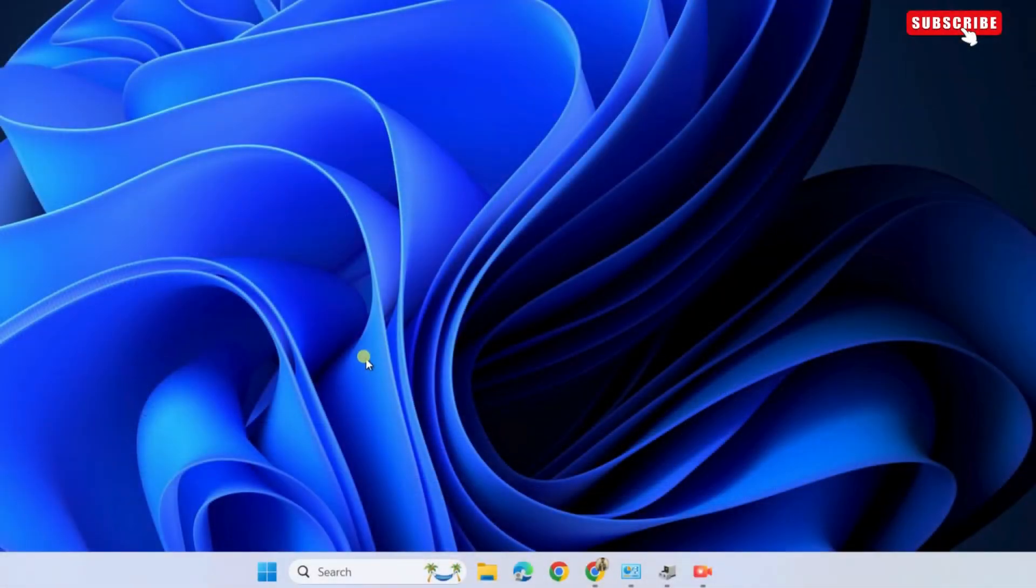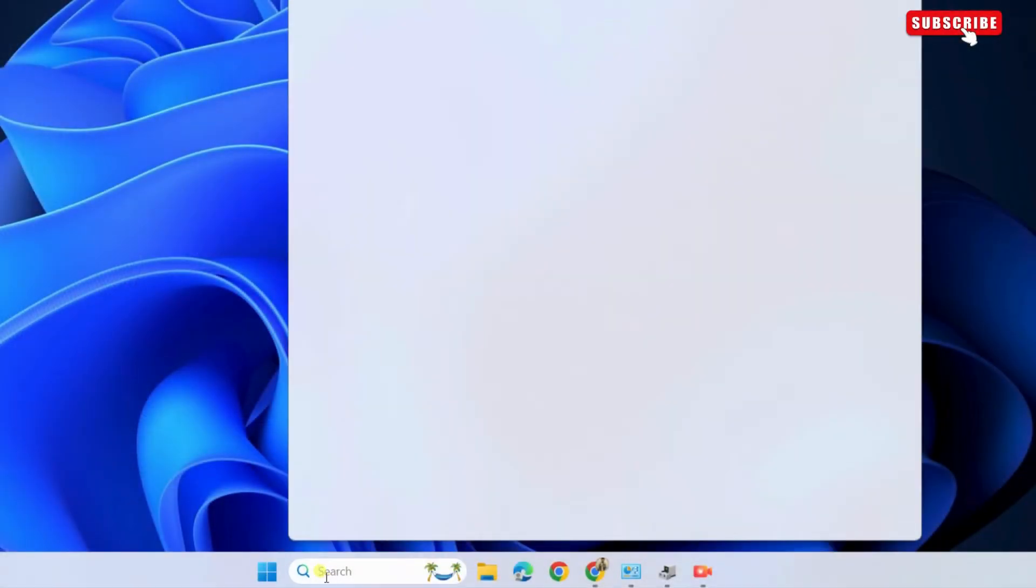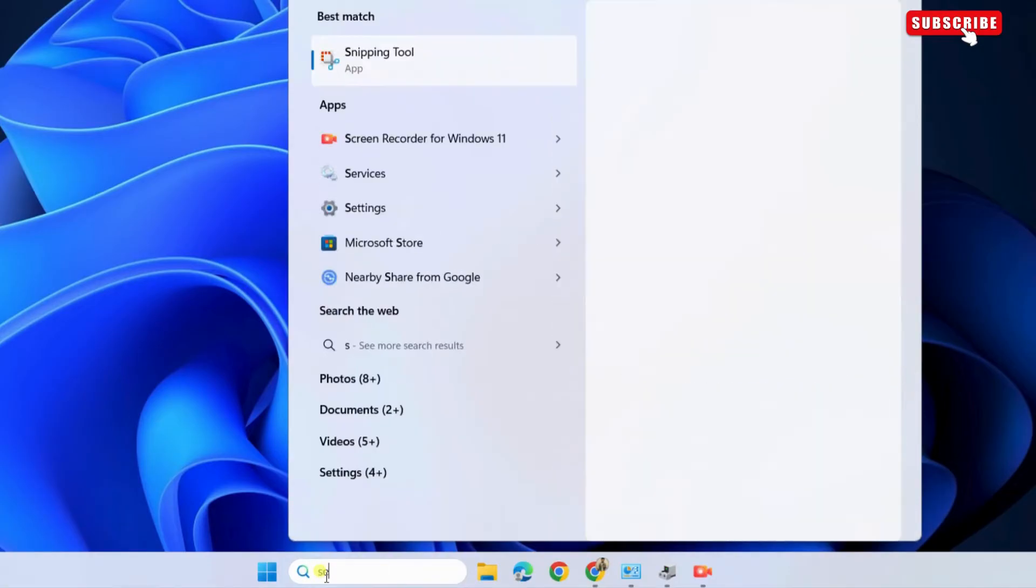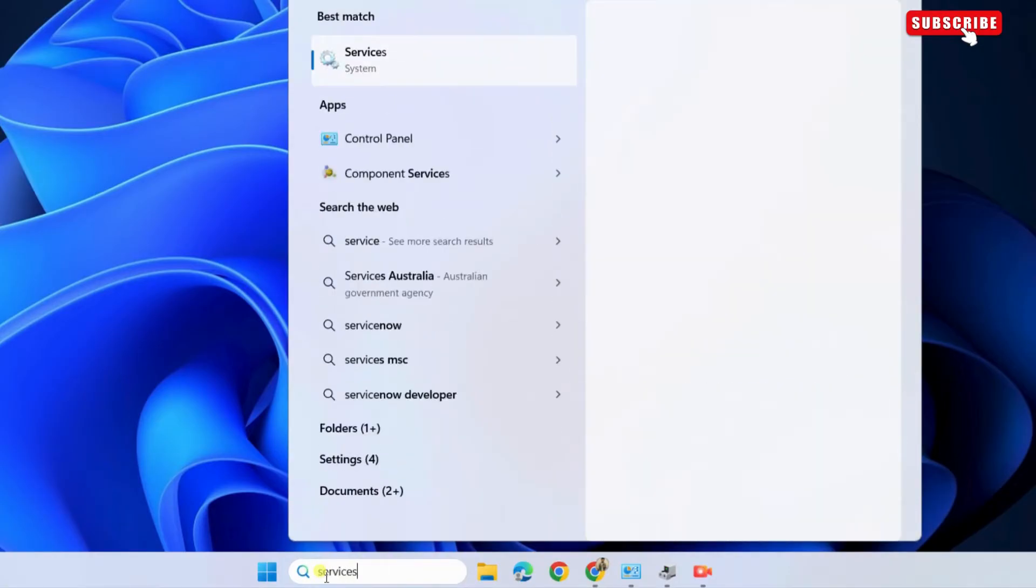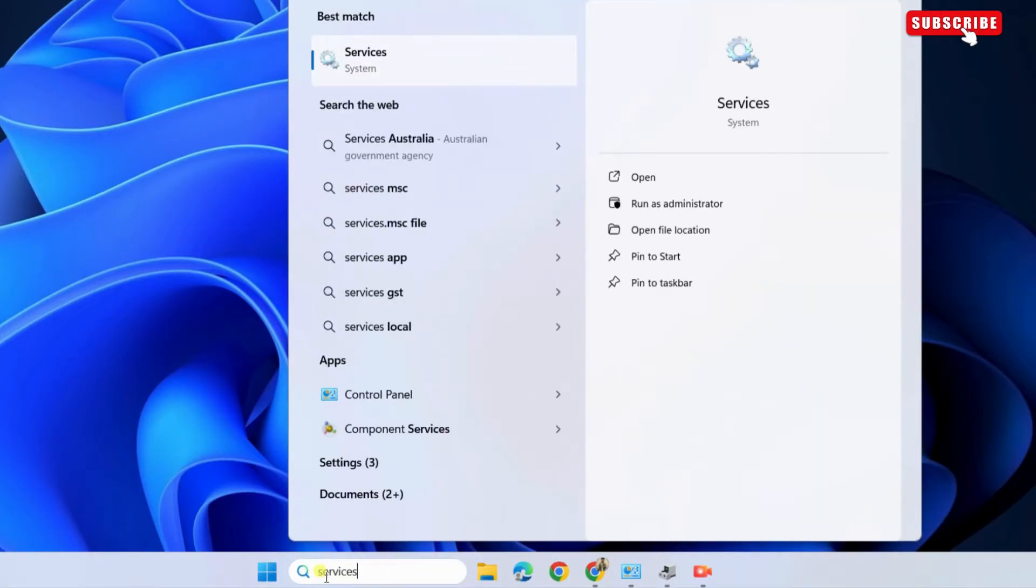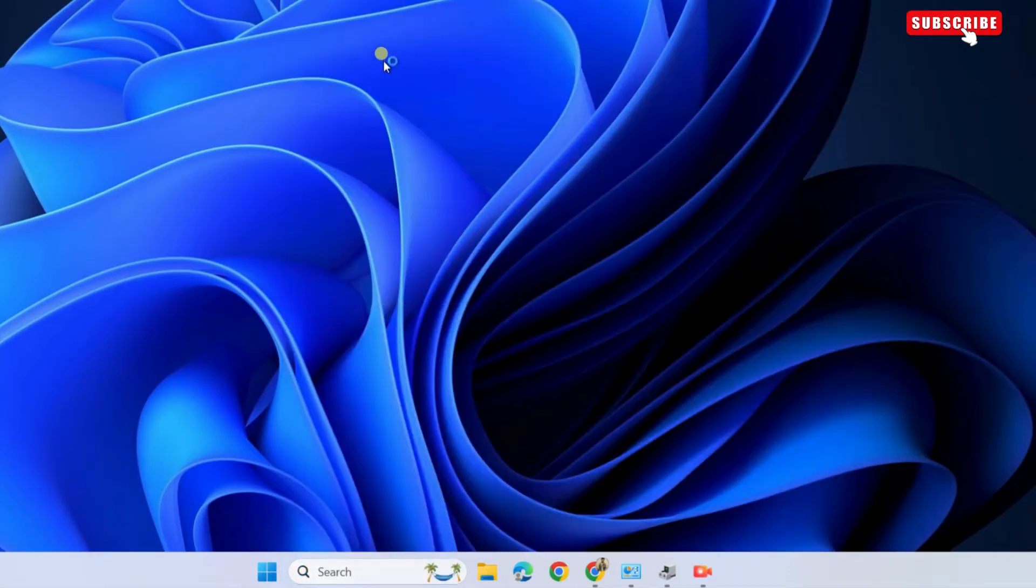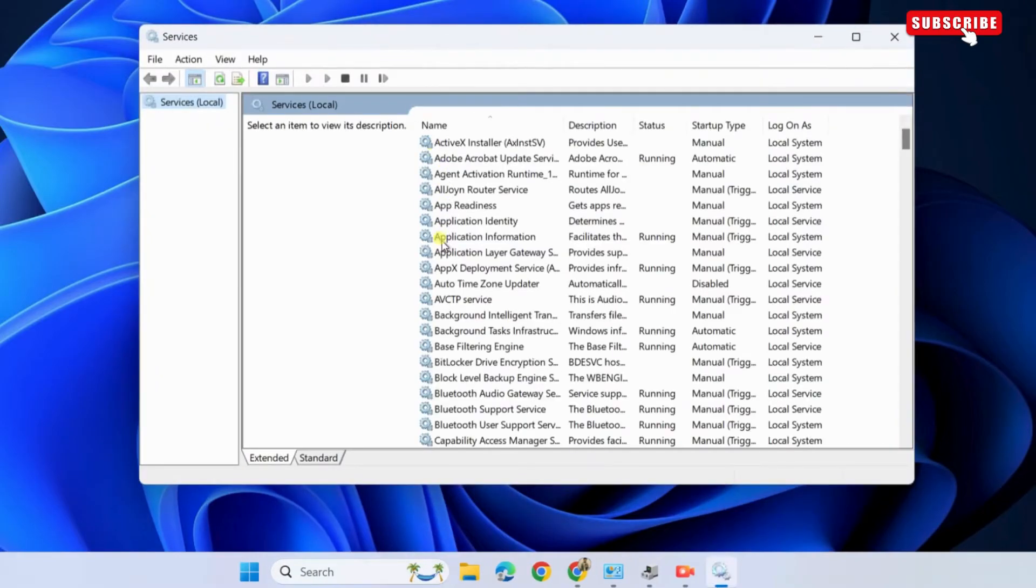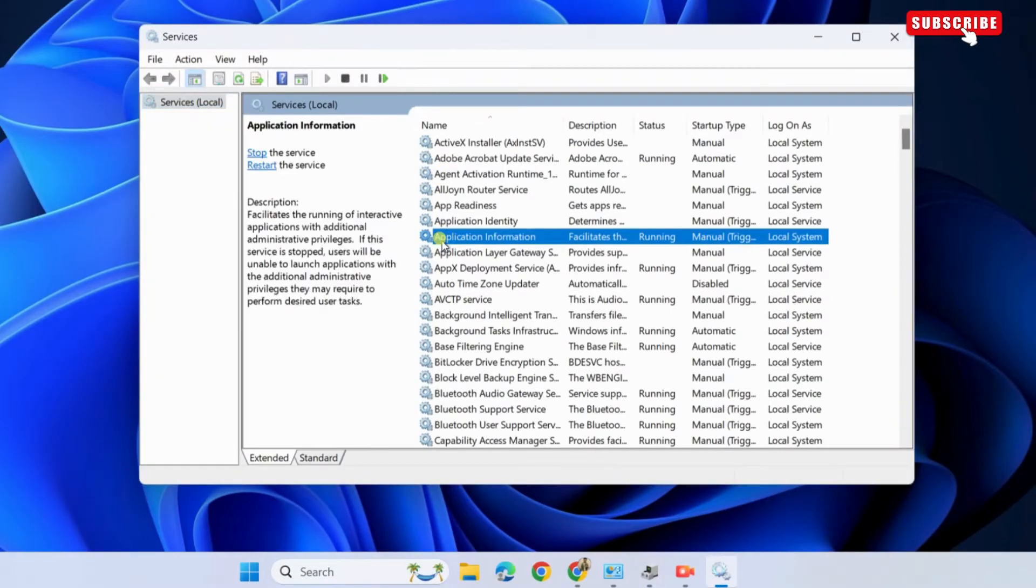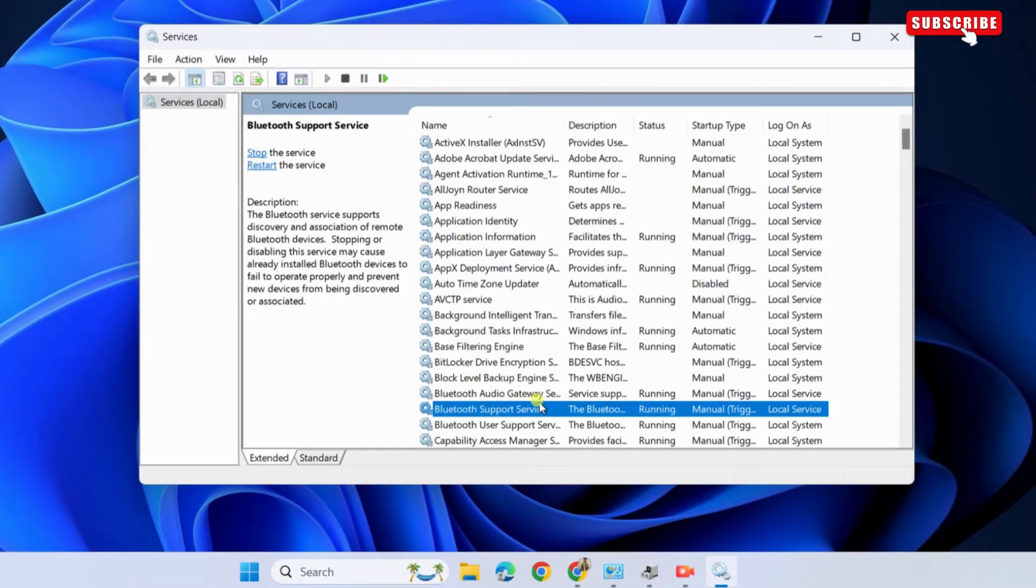To fix them, open the search menu. Now type services in the box and select the first result that appears. In this window, locate the Bluetooth support service and double-click it to open its properties.